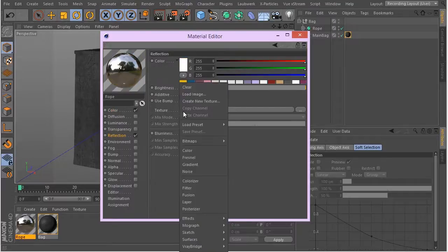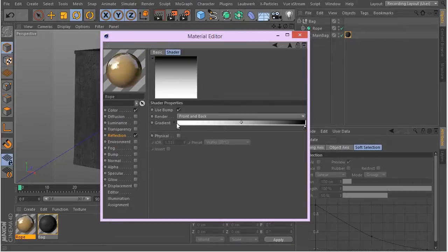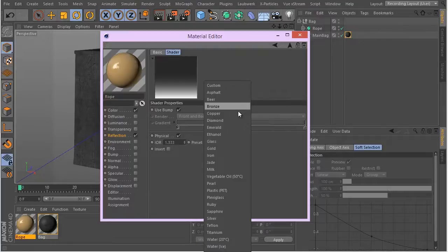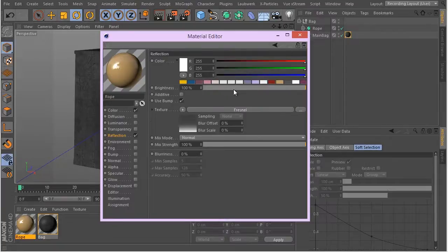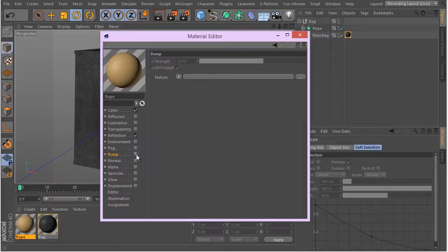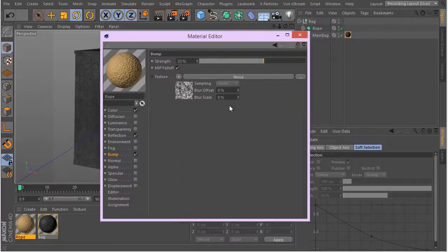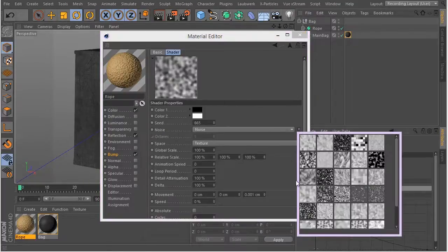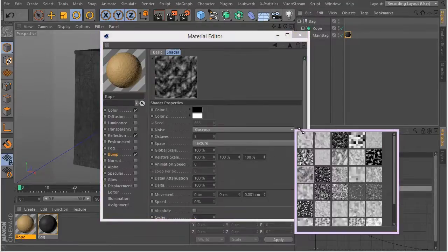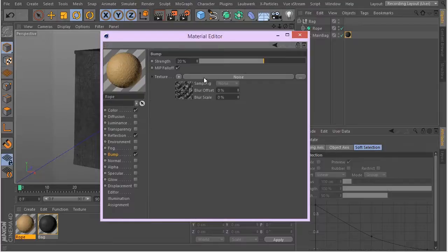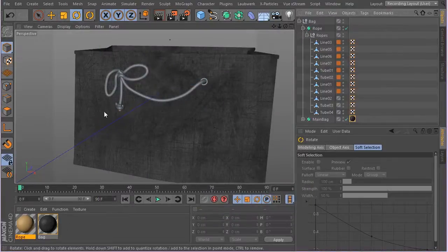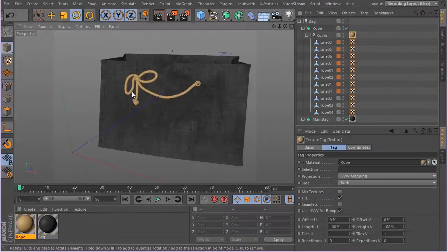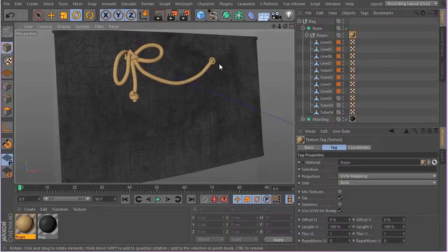Turn off the specular here. I'm going to have reflection—I'm going to use Fresnel reflection. Again, really small amount and a lot of blurriness. For the bump, we're going to be using a simple noise. Go inside the noise and choose one of these noise types. I think this is kind of more rope-like. Get back here and change these to something maybe like 5 or 6. I think that's going to be enough. Let's apply this to the rope here.